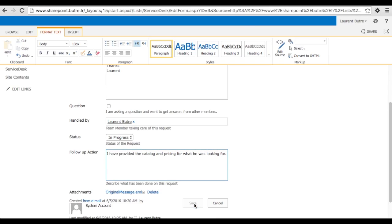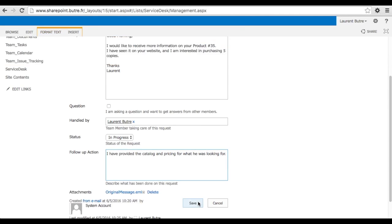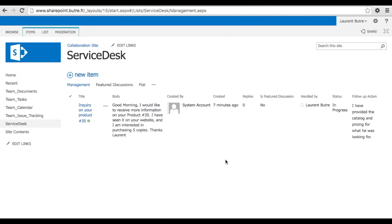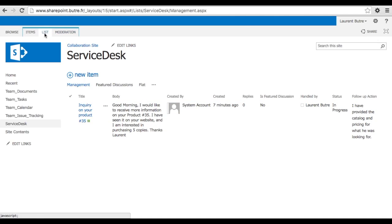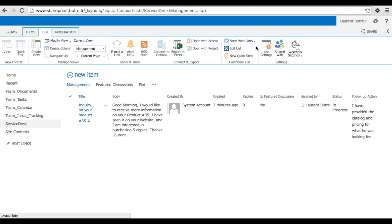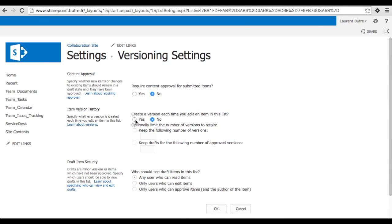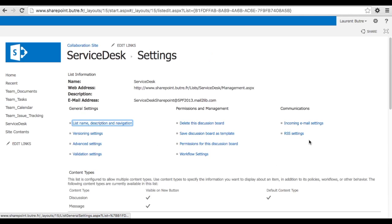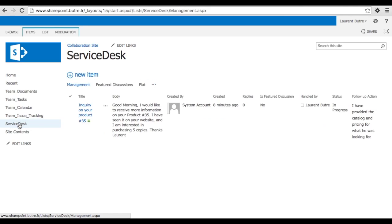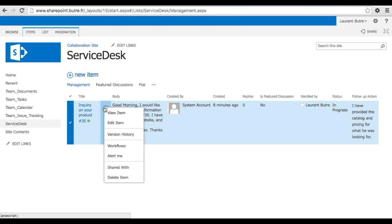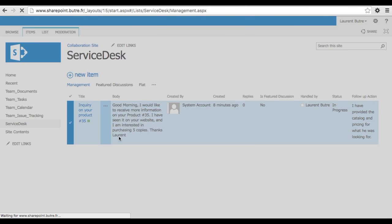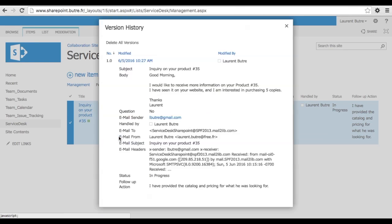It's also very efficient to follow up. And if you copy yourself or copy the distribution list to any answers that you do to the customer, it will be recorded there. The last thing that I want to do on that list is the versioning. Also, very important when you want to keep trace of what has been done and when to come back and improve your processes, you can activate that versioning. So what it does is that for every item, you can click on it and then view the history and every changes will be actually tracked there. So a great way to improve your team efficiency.